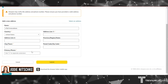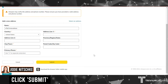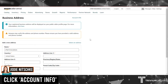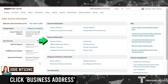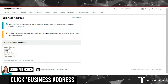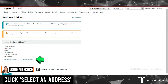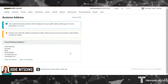Here you'll enter in the details of your new address and click Submit. You'll then need to go back into the Account Info, back into Business Address, select Address and you'll need to select the new one. And that's how you change your business address.